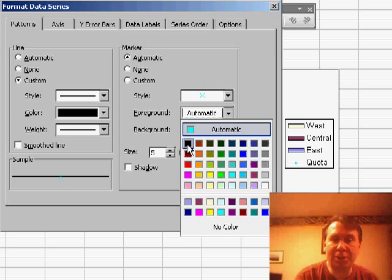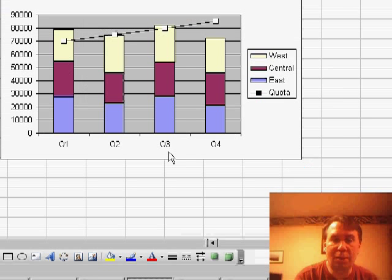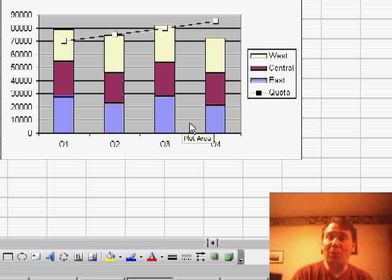If I right-click on the line and choose Format Data Series, I can choose a darker color. And we also need to change the color of the markers, click OK, there we go, a little bit better you can see it now.